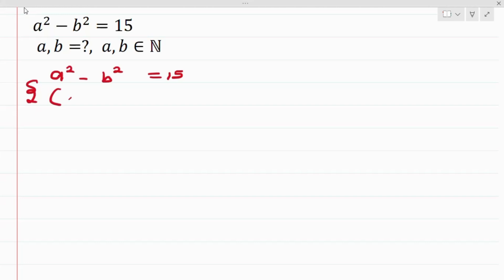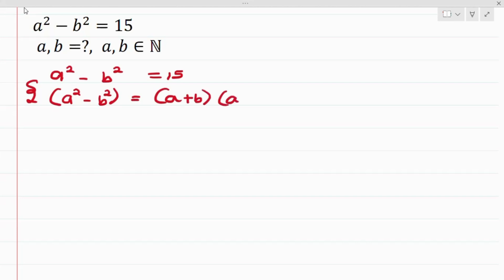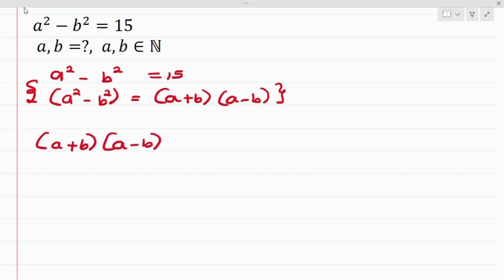Making use of the identity that says a² - b² equals (a + b)(a - b), and applying this property we have (a + b)(a - b) = 15. The next thing we want to do is to find out the factors of 15.